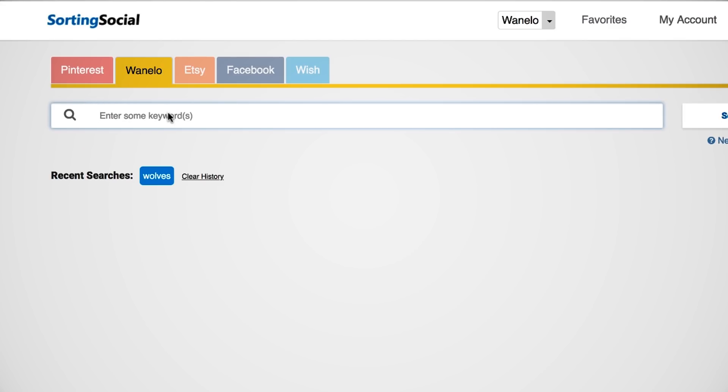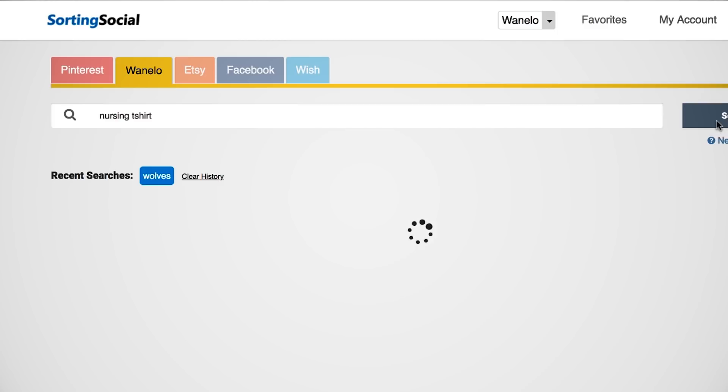I've made many videos about how to research properly and I'm not going to go into the details. What I just wanted to show you is: hey, there's new tools, there's new ways to search using this tool that is extremely popular. Same thing with Wanelo - searching 'nursing t-shirt' and you search, boom, you get ideas. New ways to search. I just wanted to showcase and let you guys know, hey, there's new options - check it out.